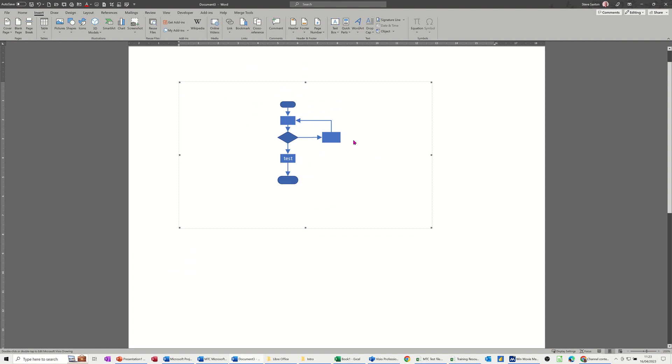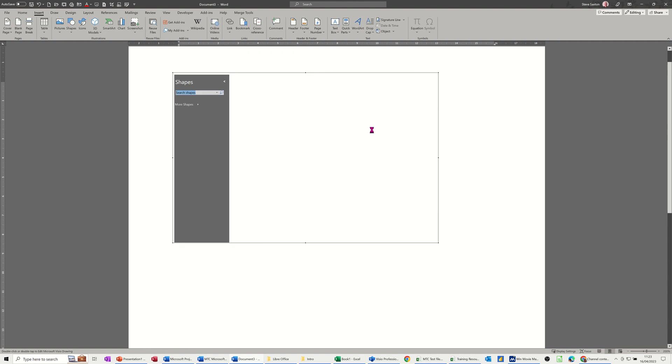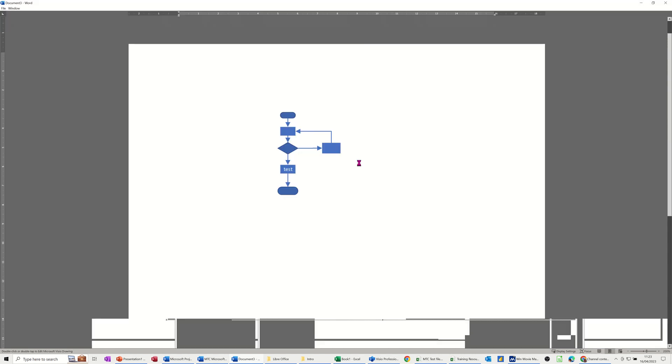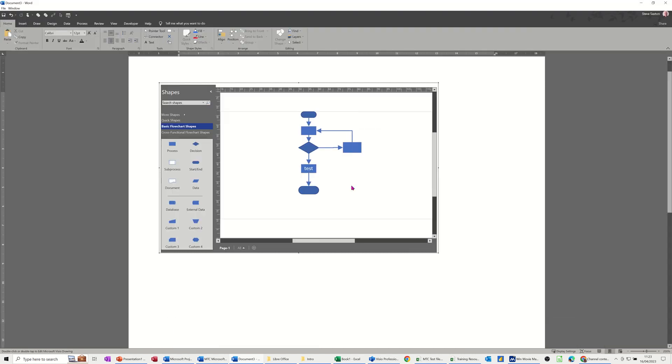I could probably go away with that being a bit bigger than that. If you need to edit it again you just double click on it, you're back into Visio, and then you can do...